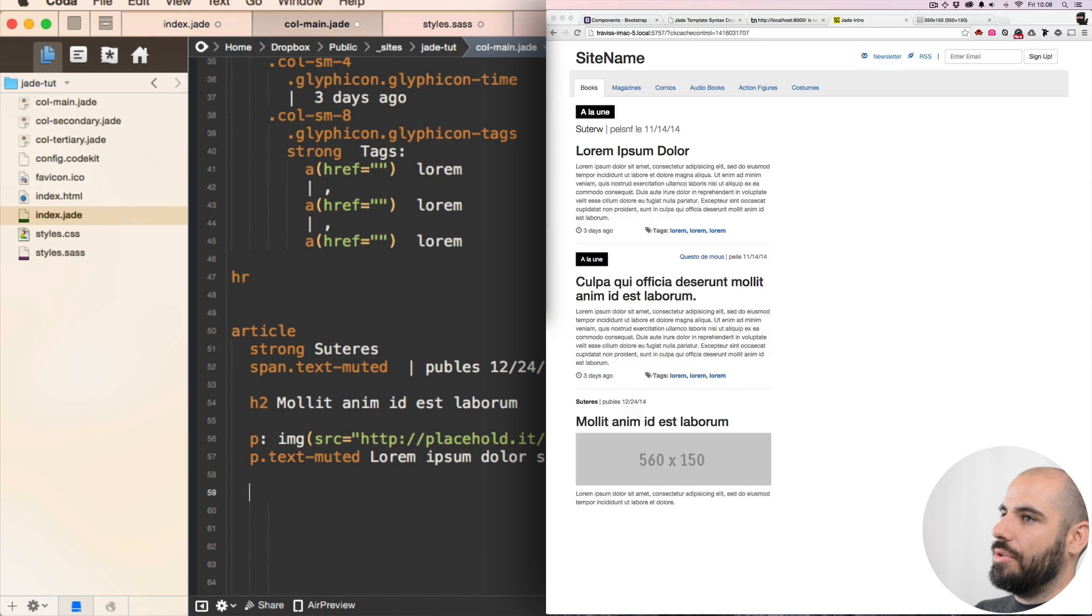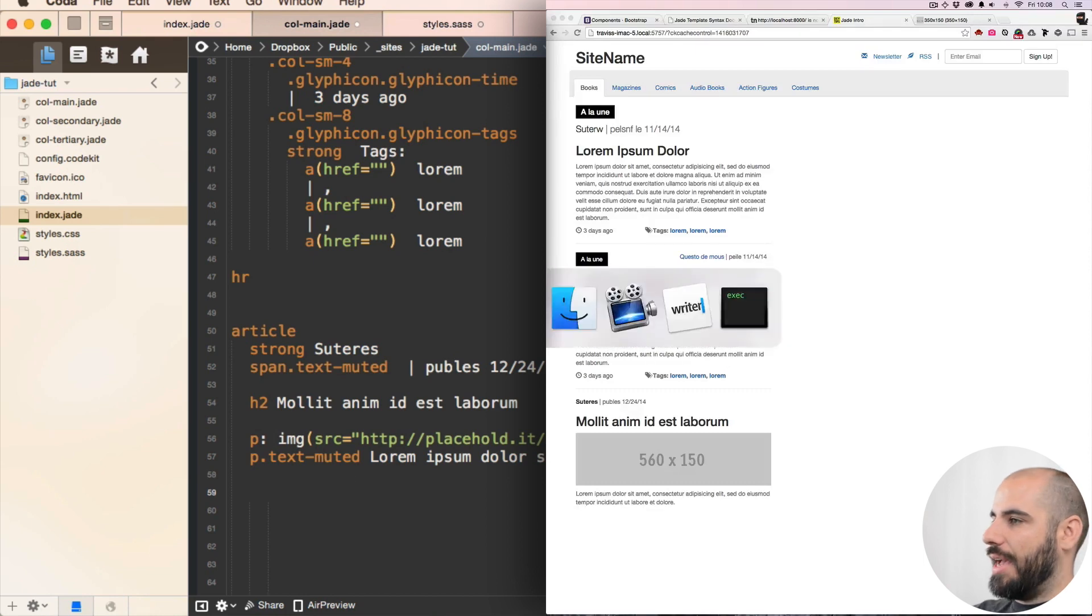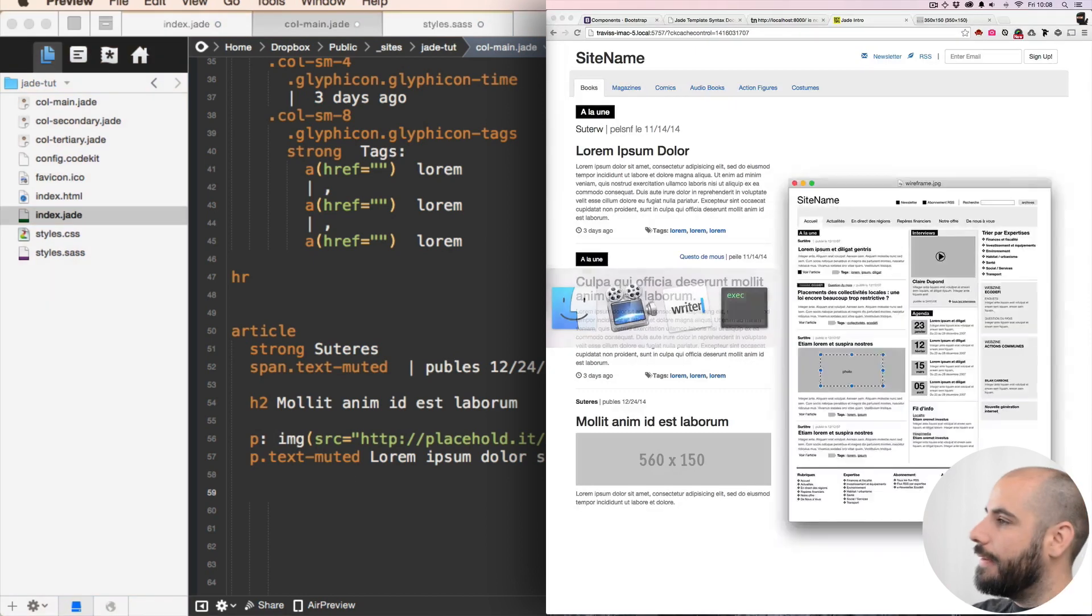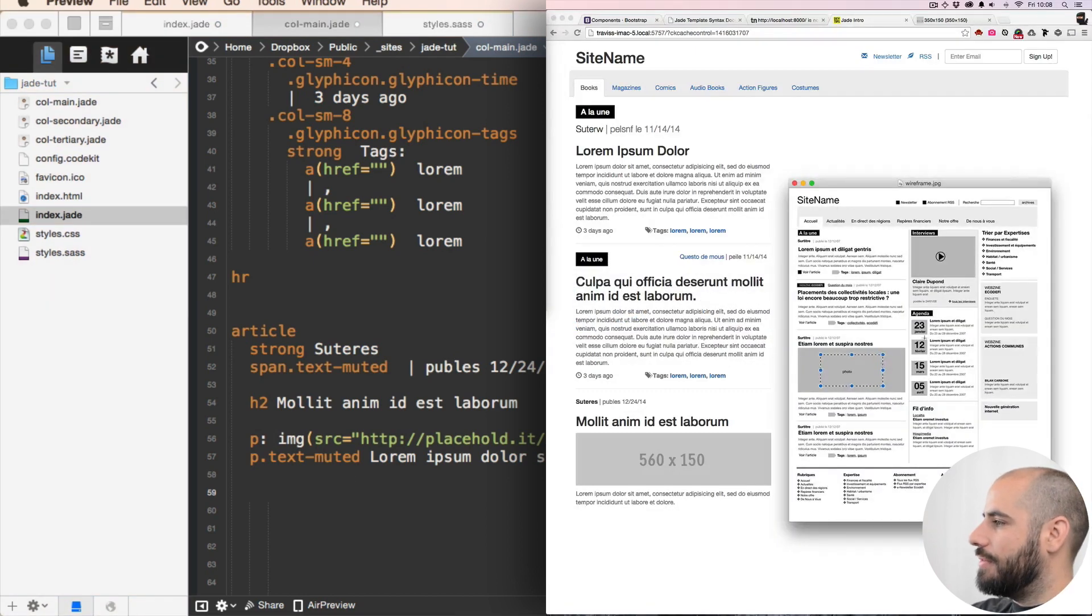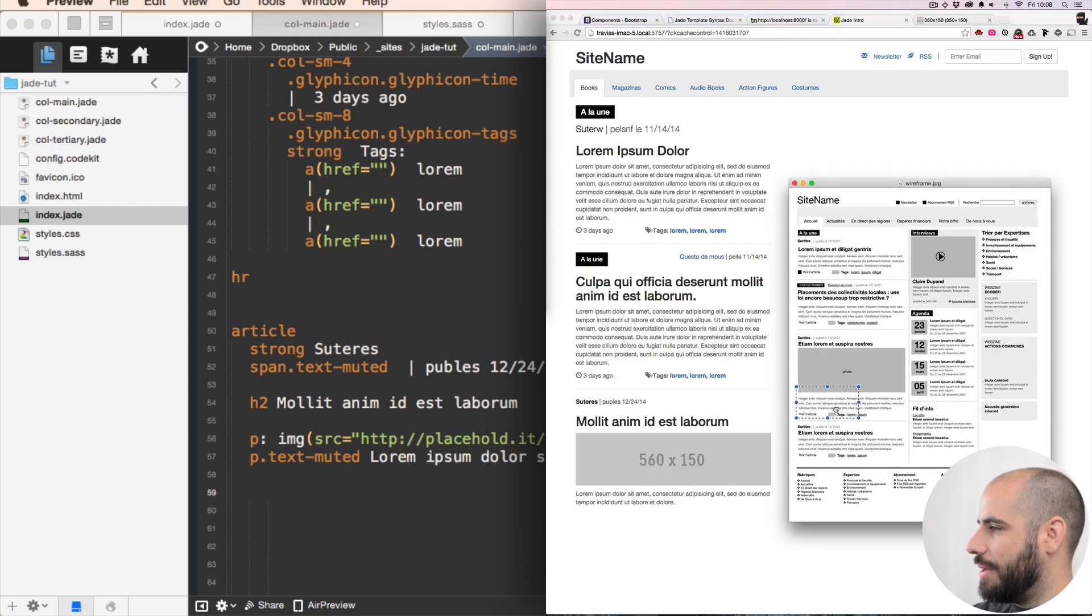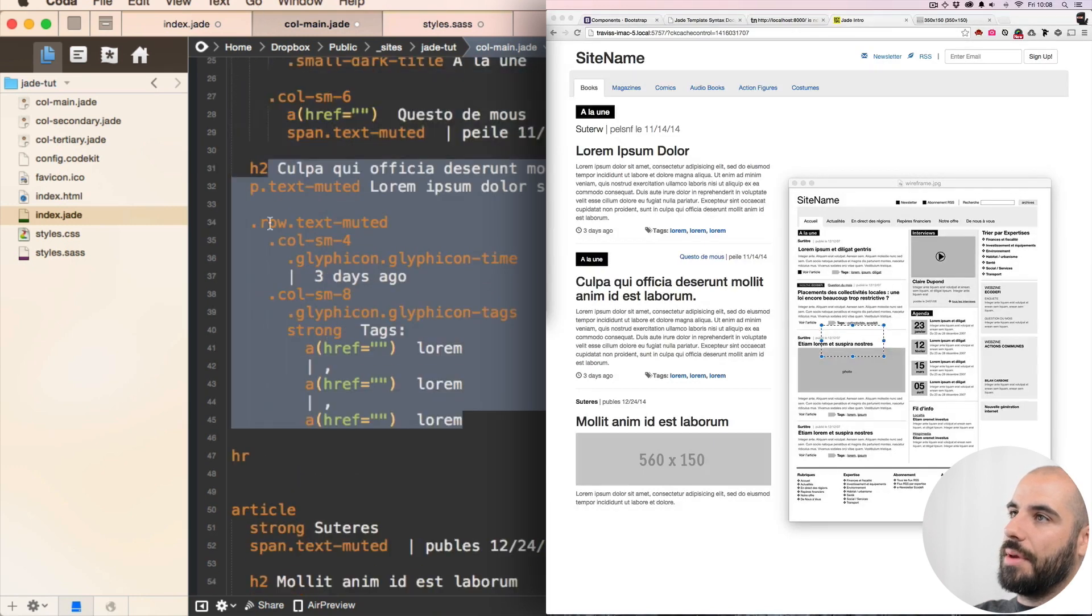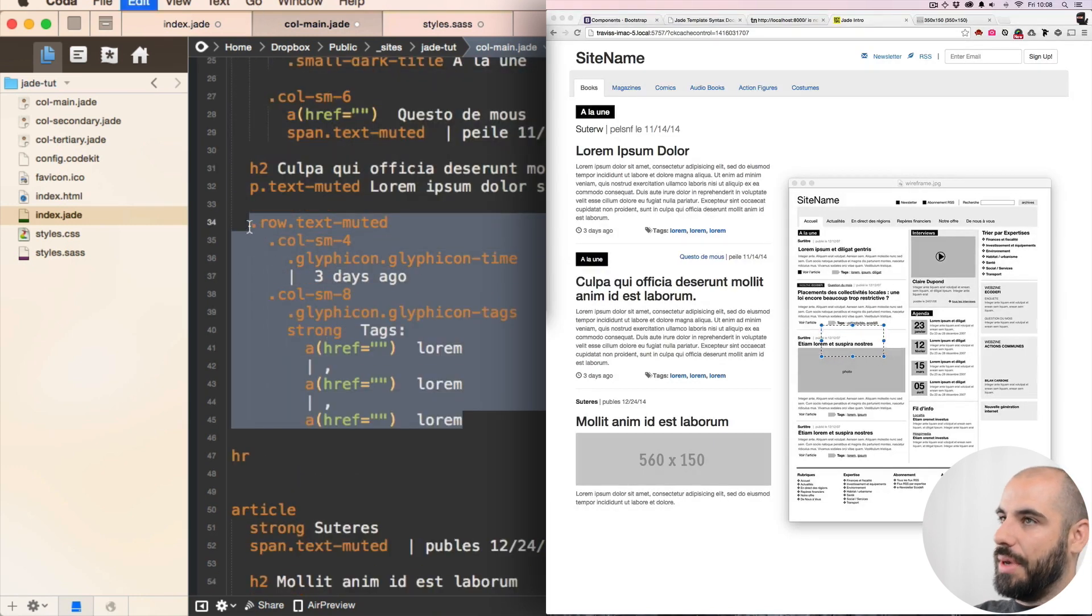All right, now we want to get those tags in there, right? My voice is getting a little raspy from talking, but yeah, we're gonna get those same kind of tags in here. So basically just kind of copy and paste this bit.